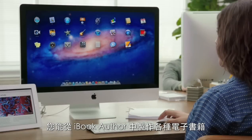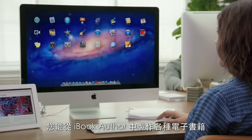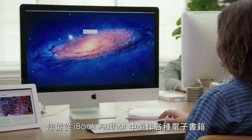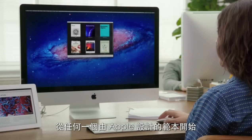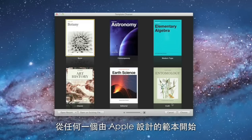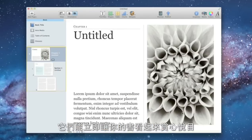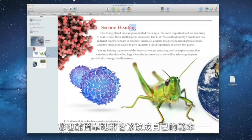You can make just about any kind of book with iBooks Author. Start with one of the beautiful Apple Design templates — they help your book look great right away. And it's simple to customize your own templates too.